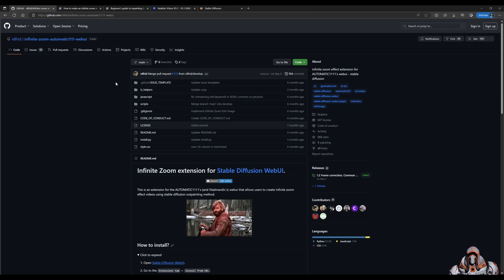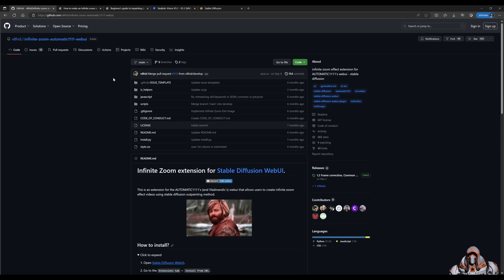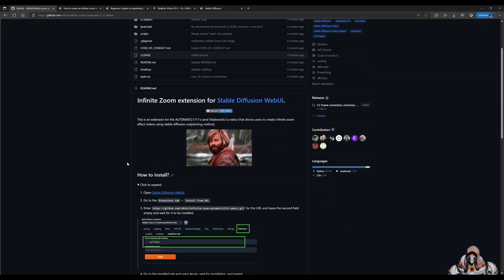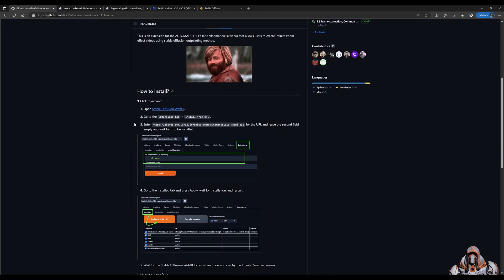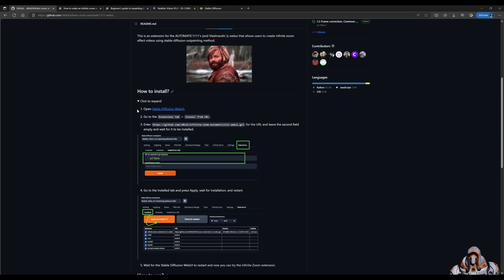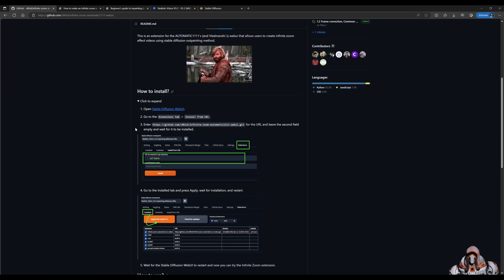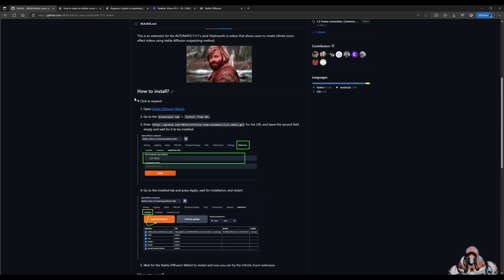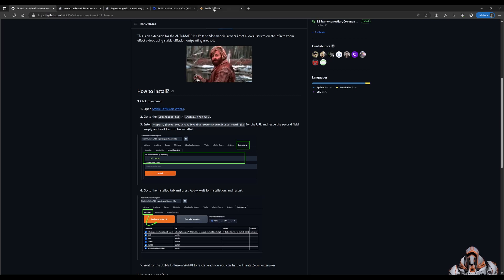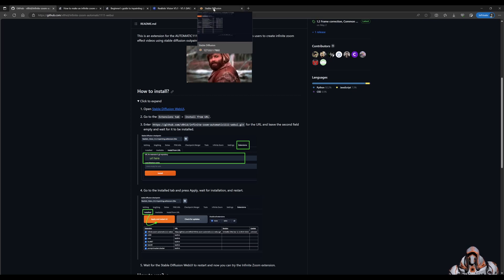I'll provide all the links in the description below but here is the infinite zoom extension from the GitHub page and there is step-by-step instructions on how to use the extension and how to get it installed. So let's go ahead and look at how we would install that in automatic 1111.